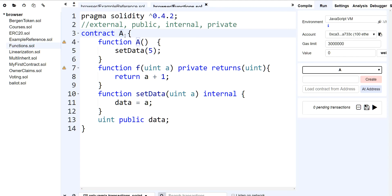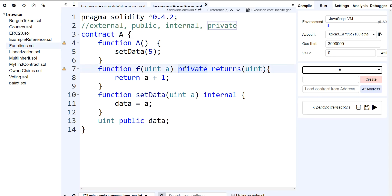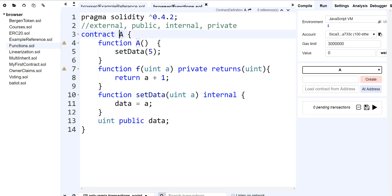For example, if I have a contract that derives from A called B, then B would be a child of A, which means that B has access to all the functions in A that are marked as public and internal. If they're private, then I can't access that function. Internal is accessible within the contract, but it's also accessible for anybody that is a child of A.